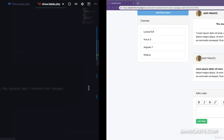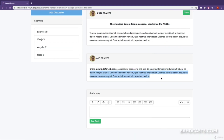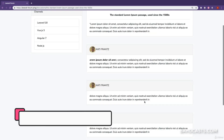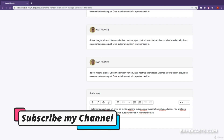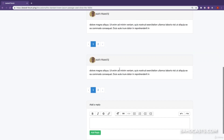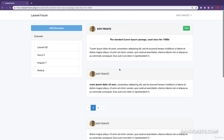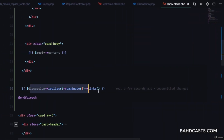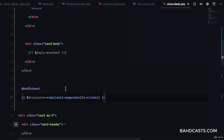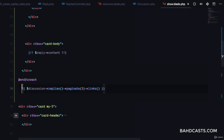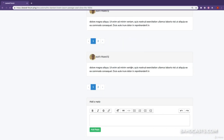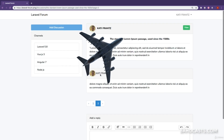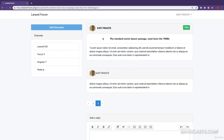Let's create some more replies to test. We post one, two, three, and then a fourth — and we can see pagination appears automatically. But we put the pagination inside the foreach loop by mistake, so we need to move the links() call outside the endforeach. Refreshing, the pagination is now down at the bottom, and we can click page two to see the second page of all replies.